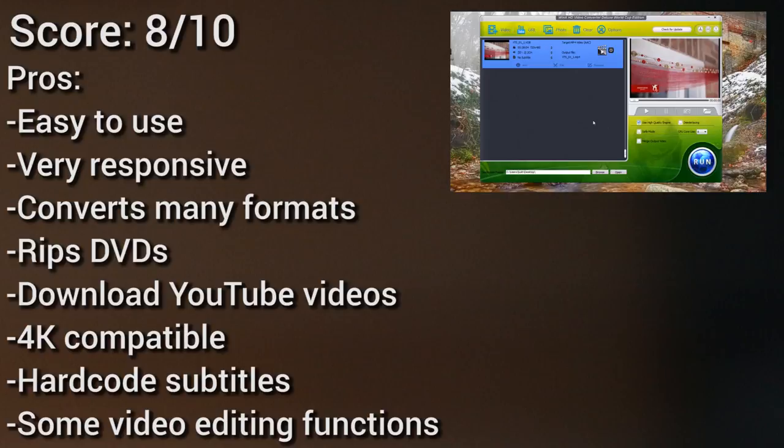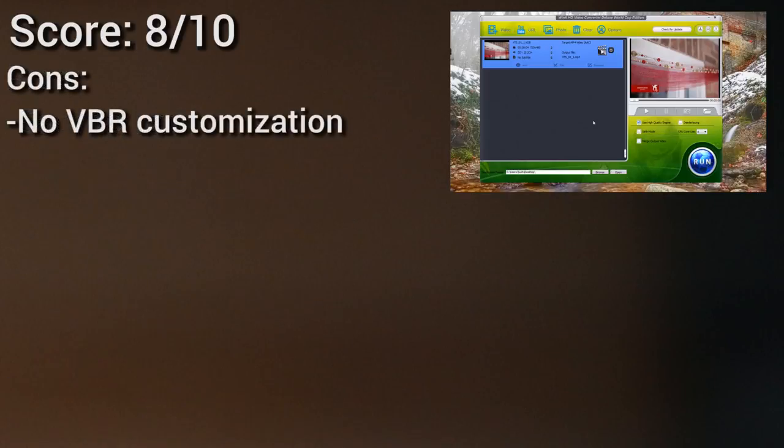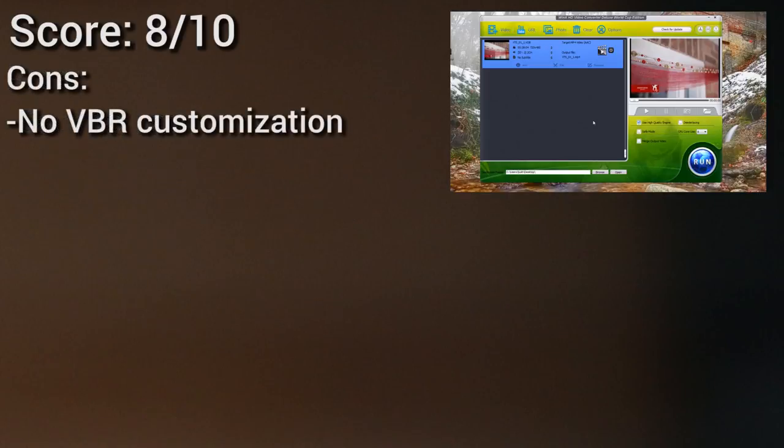So with that said, be sure to check out the link in the video description to download the program. Again, it closes by June 30th for the full access code, 2014. If you go past June 30th of 2014 you'll have to buy the full version, but it's definitely a great program and worth checking out.